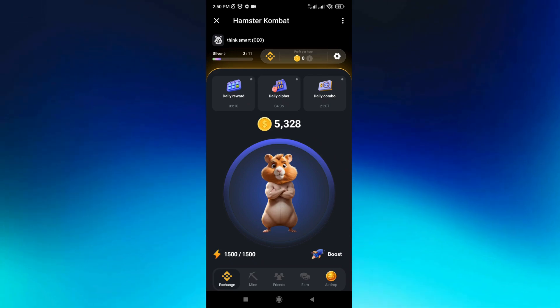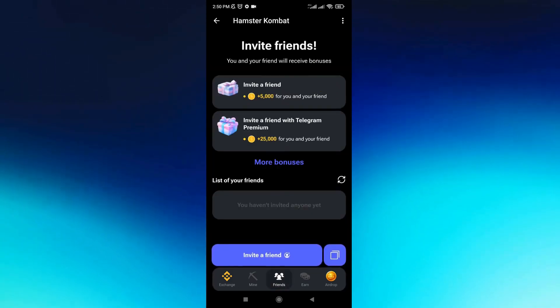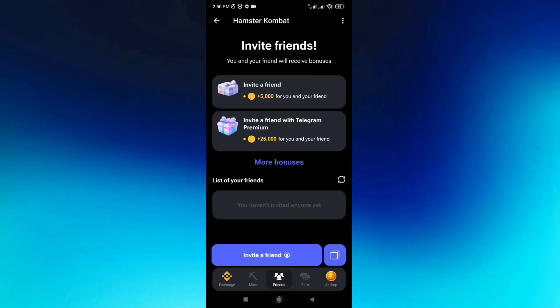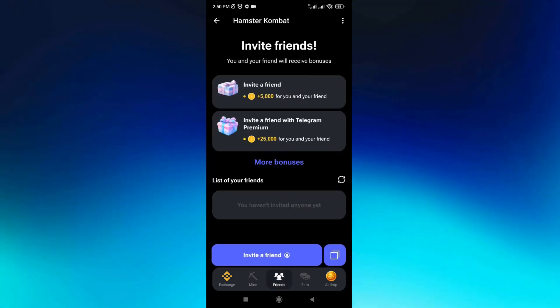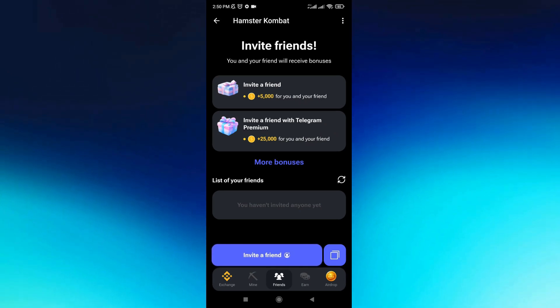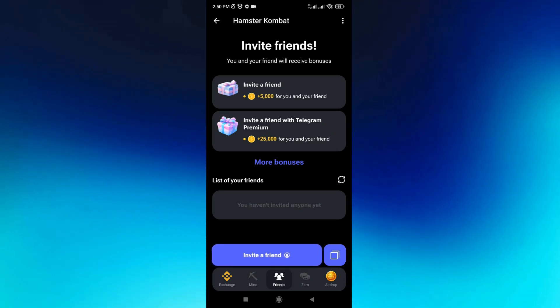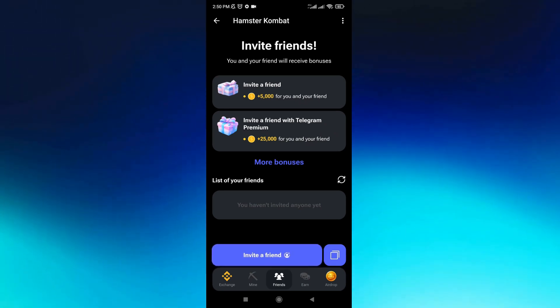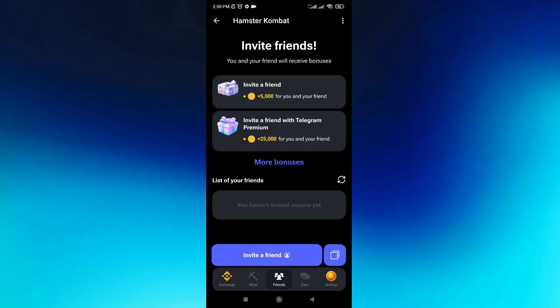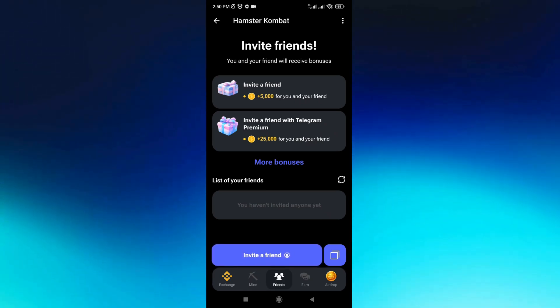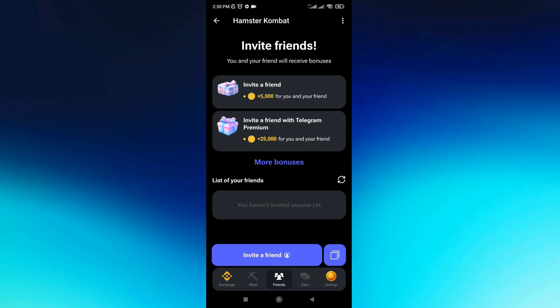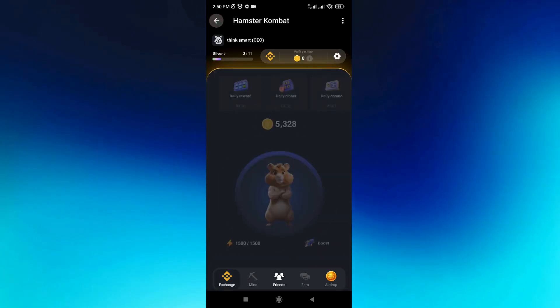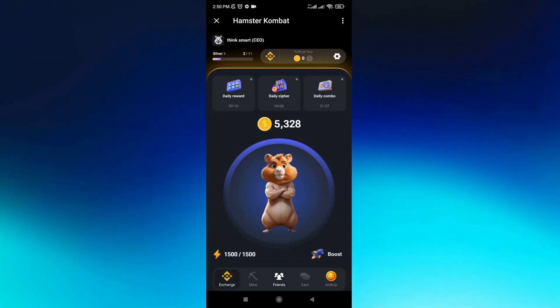You can also click on 'Friends,' and if you invite a friend, you can earn up to 5,000 coins. If you invite friends with Telegram Premium, you can earn up to 25,000 coins for you and your friends.